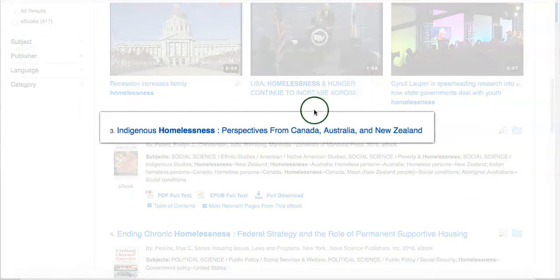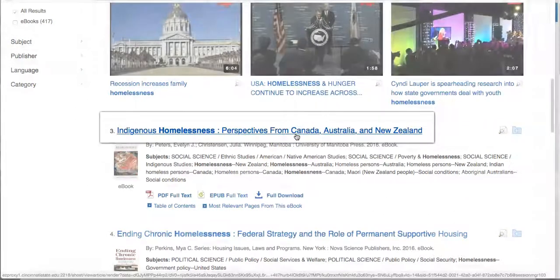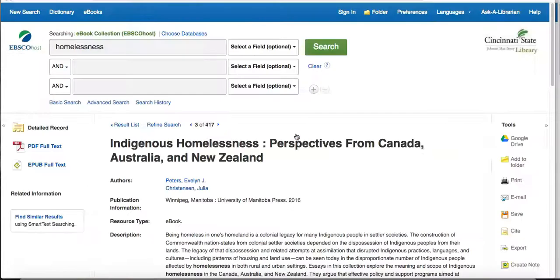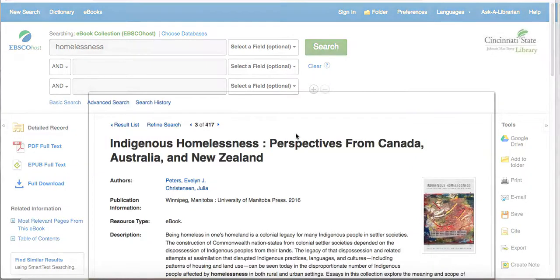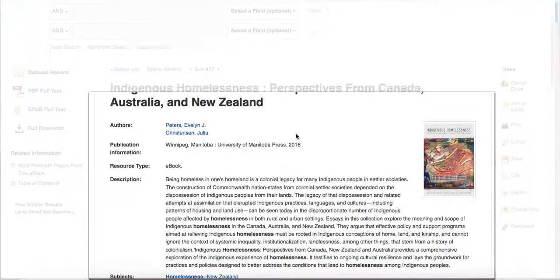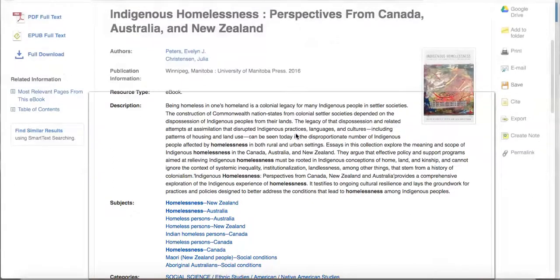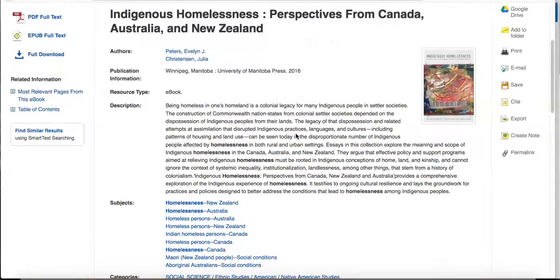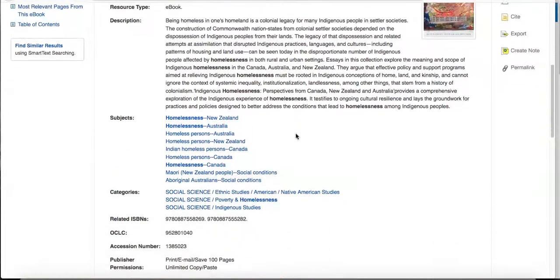To view details about the eBook, click on its title in the results list. Here you can see a detailed description of the book, along with important publishing information and its table of contents.